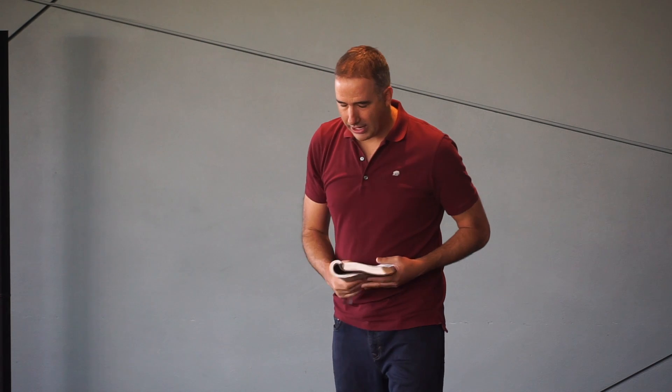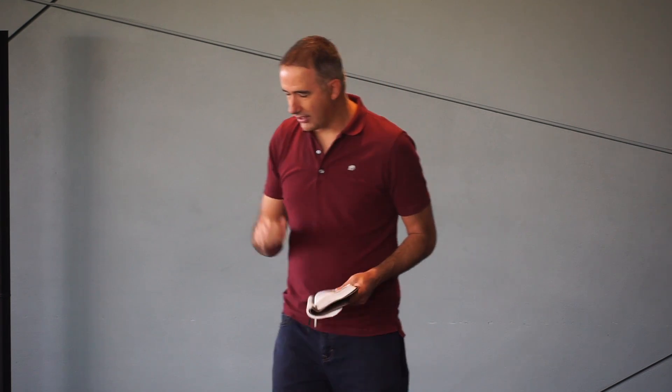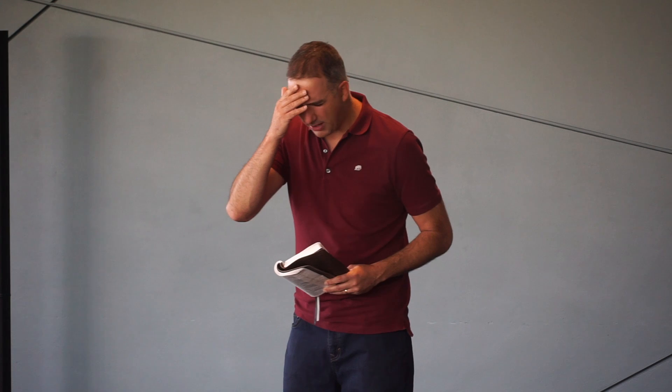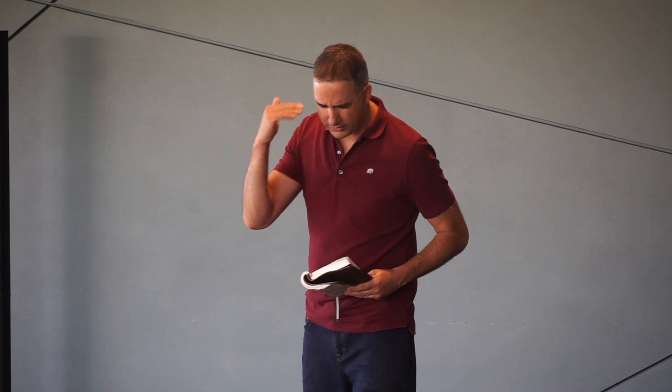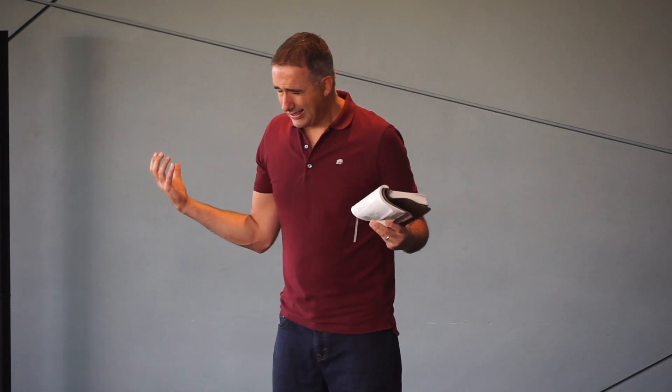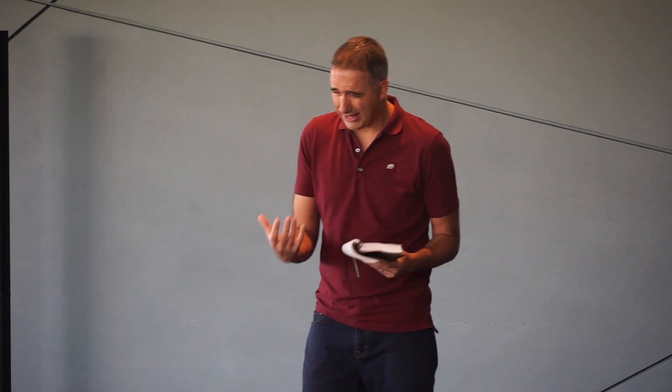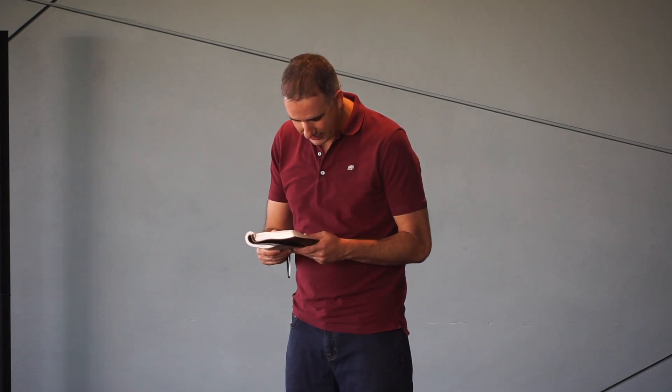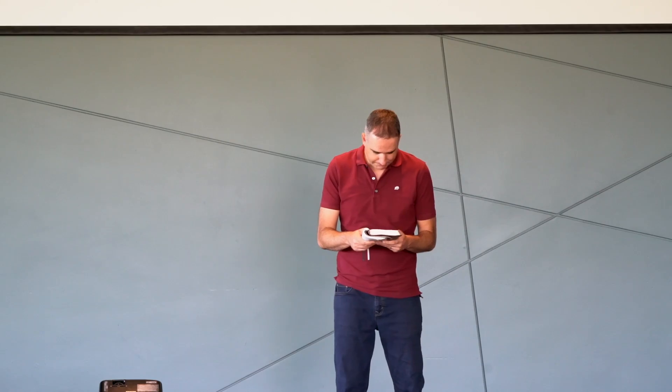So Father, we come before you now in the name of your Son and in the power of your Holy Spirit. And we're asking, Lord, that you would do a work not just in our minds, but in our hearts, in our lives. Lord, we desperately need a word from you. We need living water. We need spiritual bread. And so I pray now that you would bring those things to your church in this moment. In Jesus' name, amen.